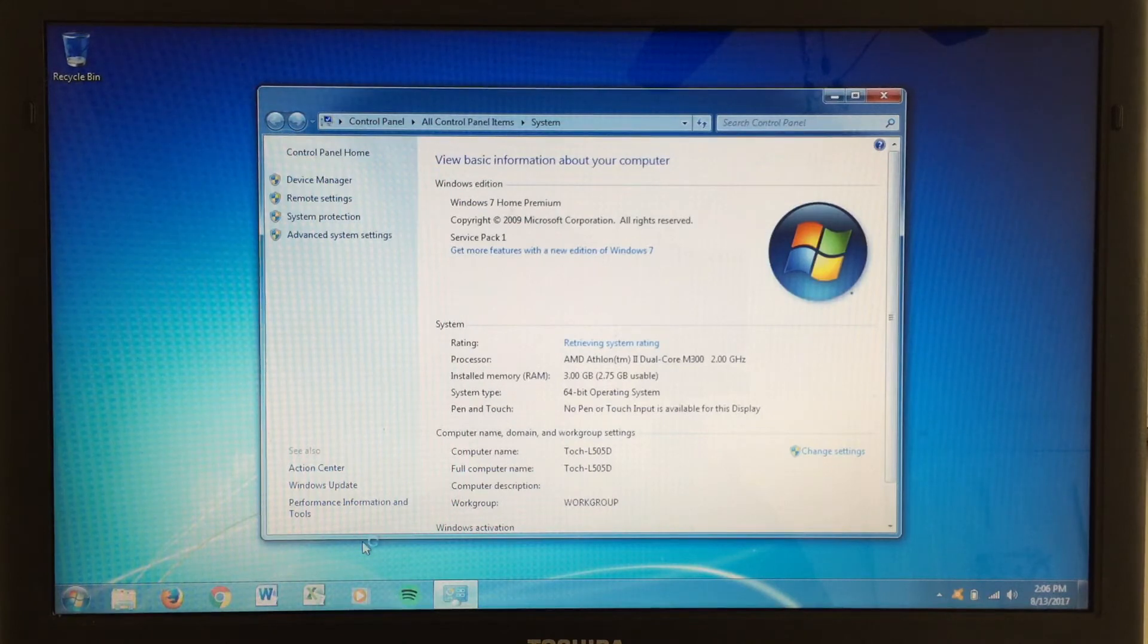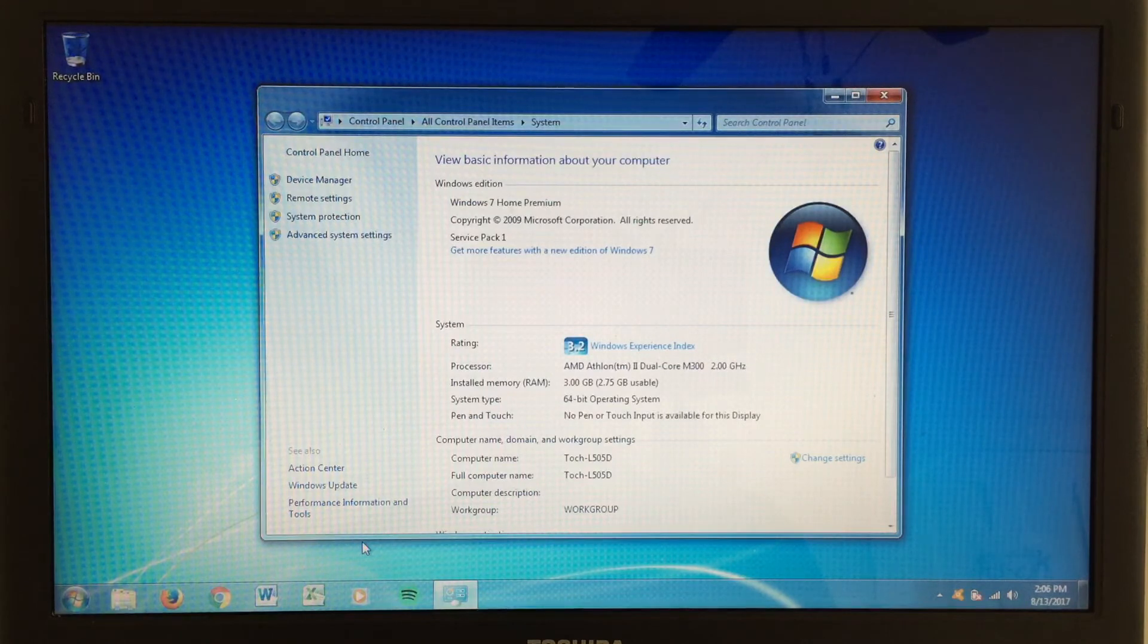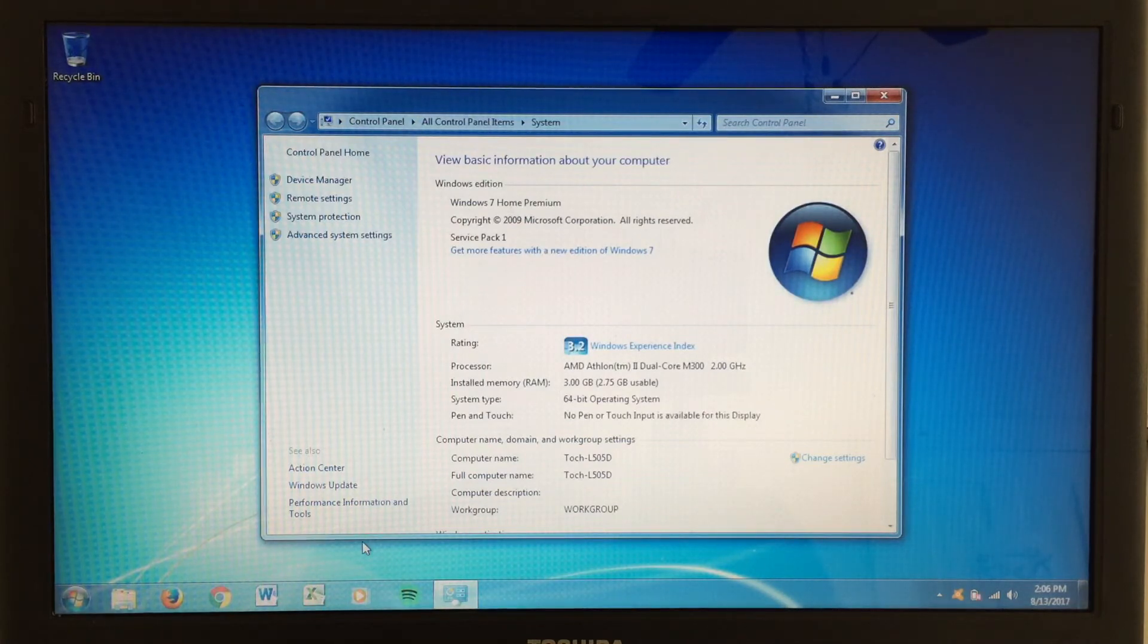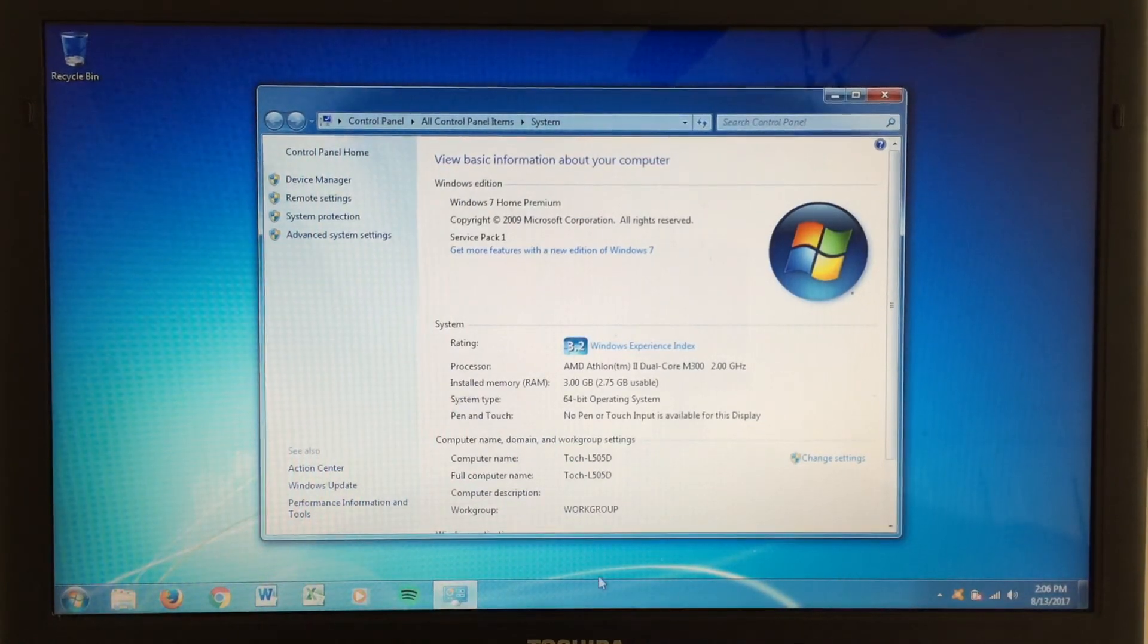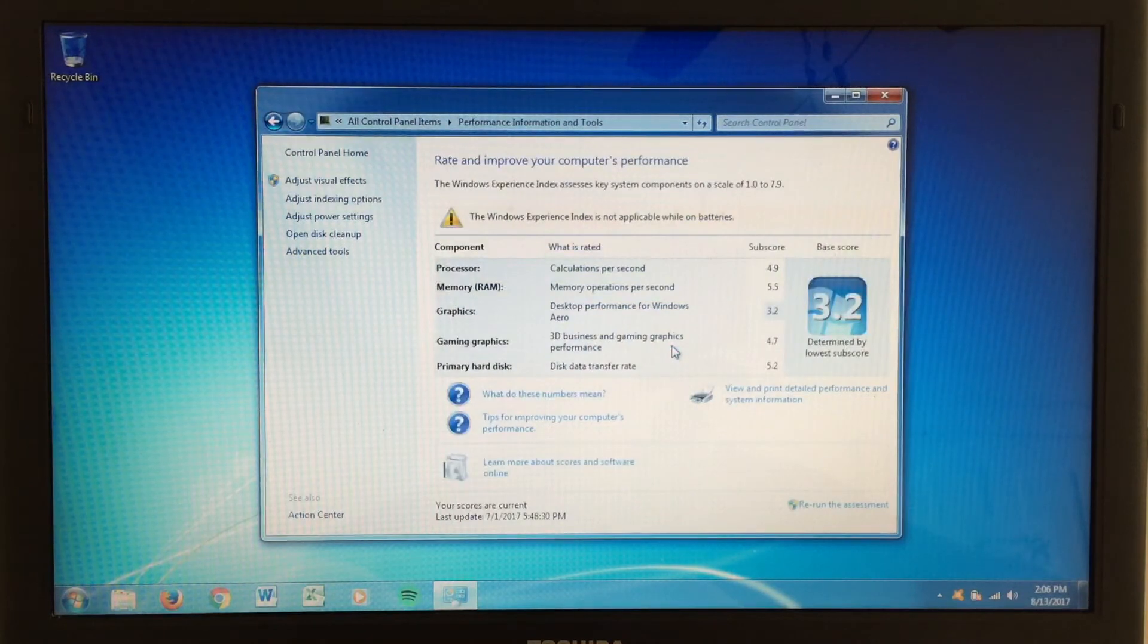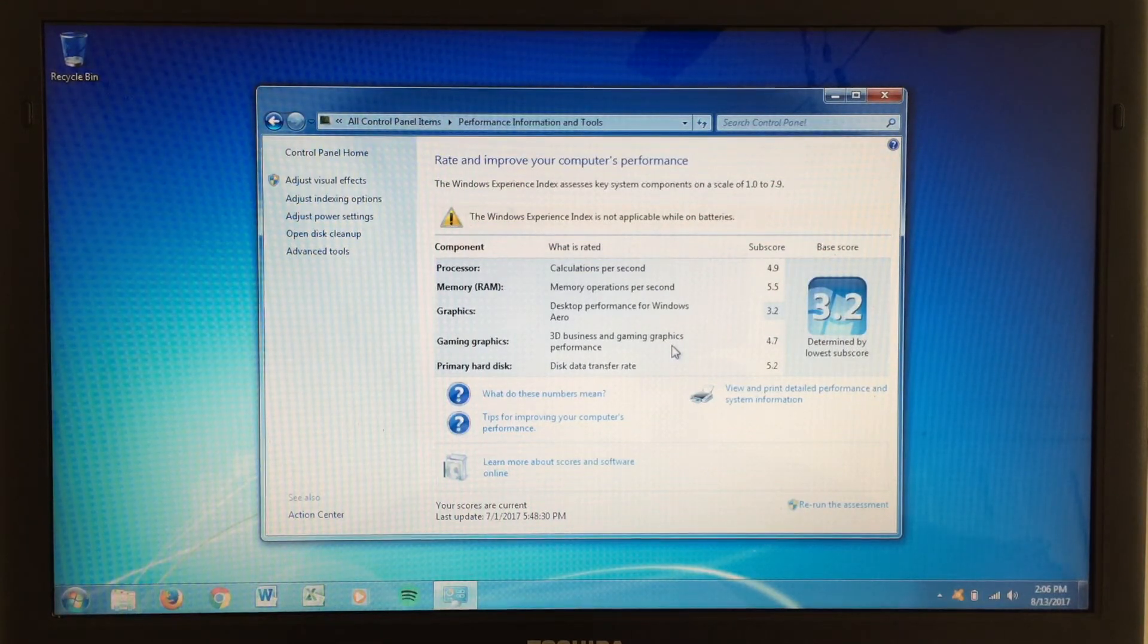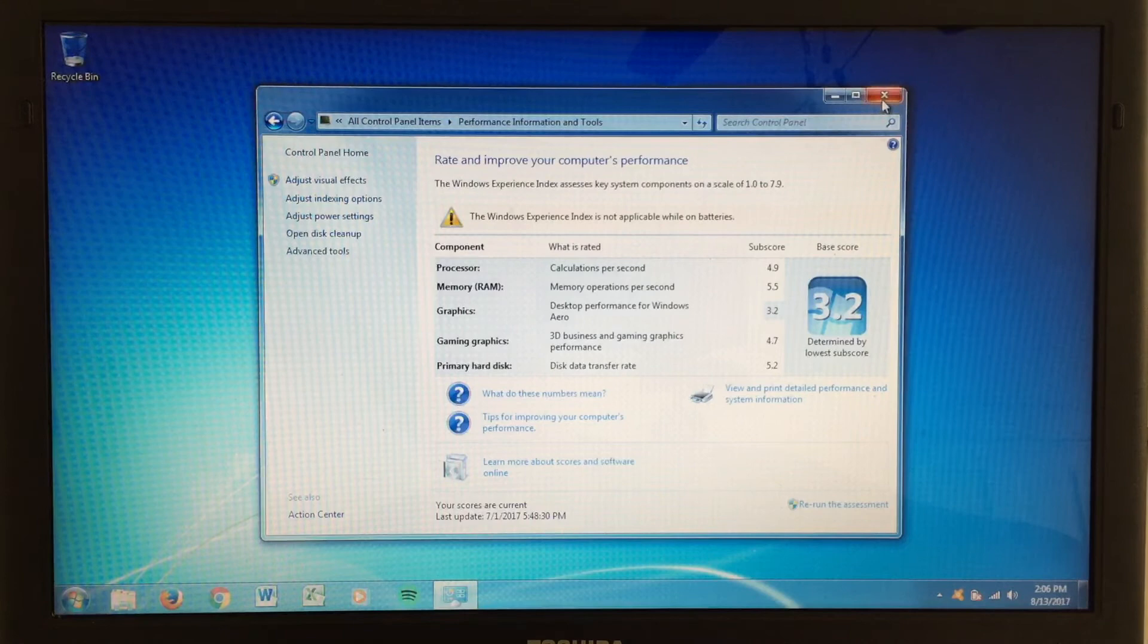You can see our AMD Athlon 2 processor there, running at two gigahertz, our three gigabytes of memory. When I received this machine, it had two gigabytes, and I upgraded it by an extra gig. It gives it a little extra room to play around with. So, we'll go ahead and click on the experience index here. And we can see our lowest score is the graphics. Interestingly, the gaming graphics are a little bit better. But anyway, definitely usable.